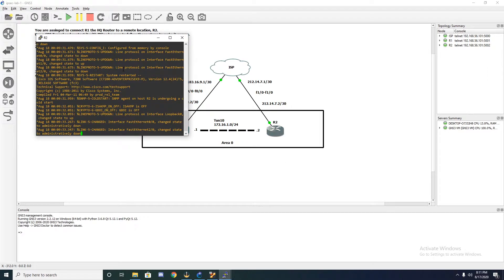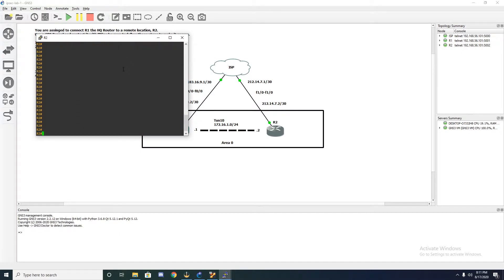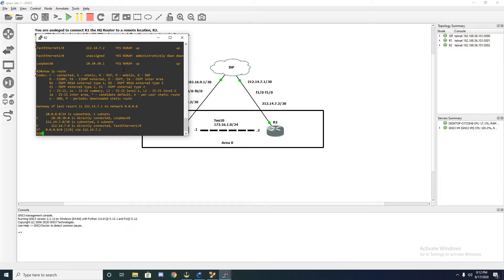We can jump over to router two and do a quick show IP interface brief, and on this one we'll also do a show IP route. As you can tell, we have the two connected interfaces as well as the static route.